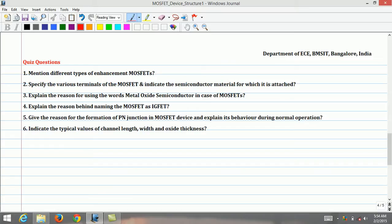In the next lecture, physical operation of the MOSFET will be covered. Thanks for watching this video.